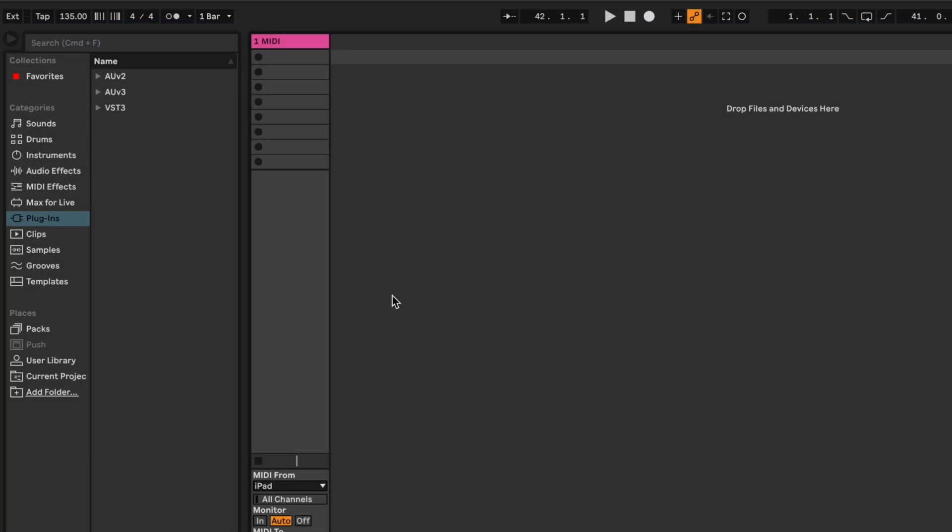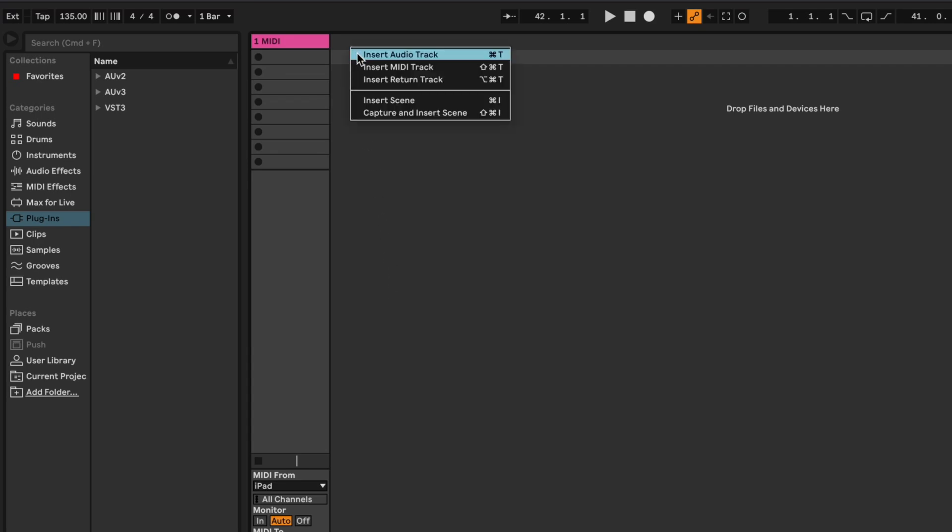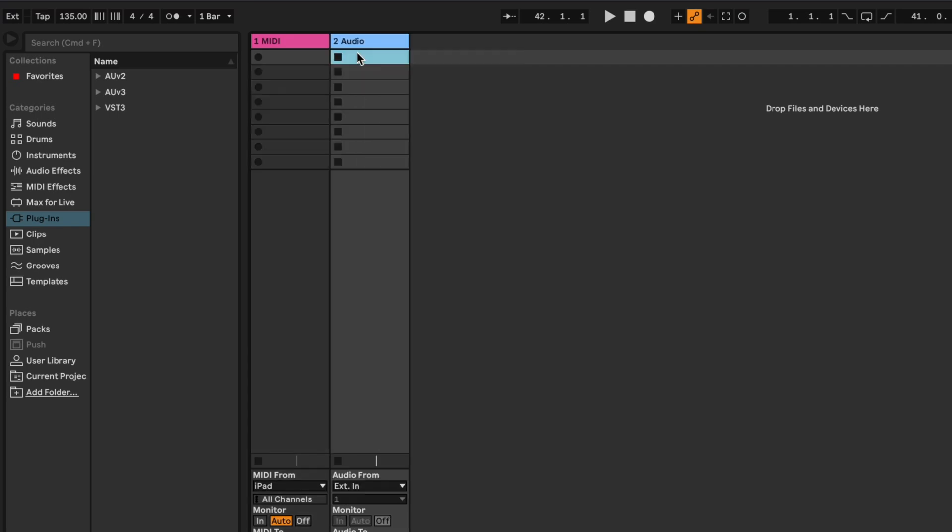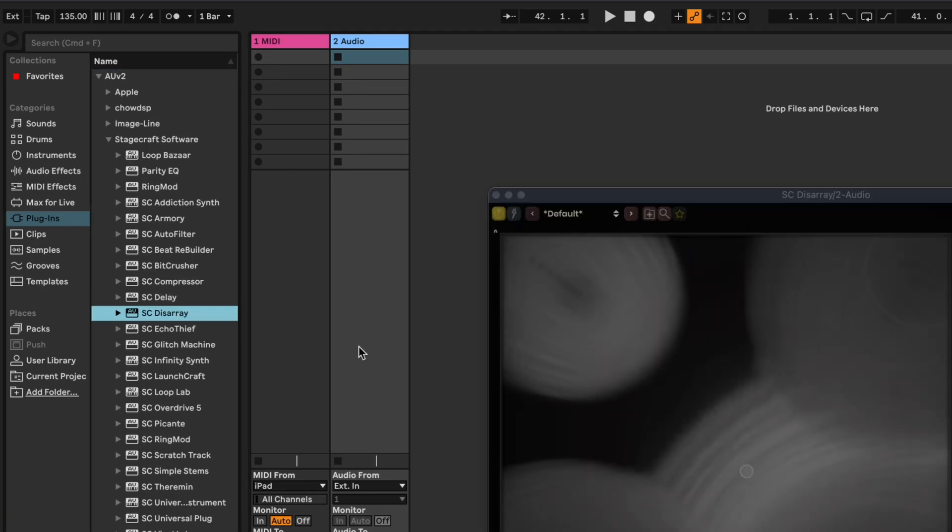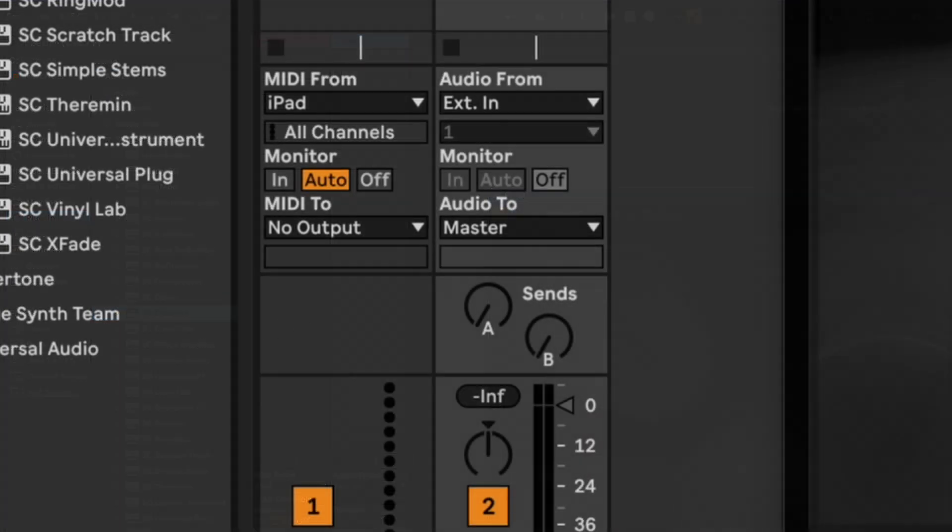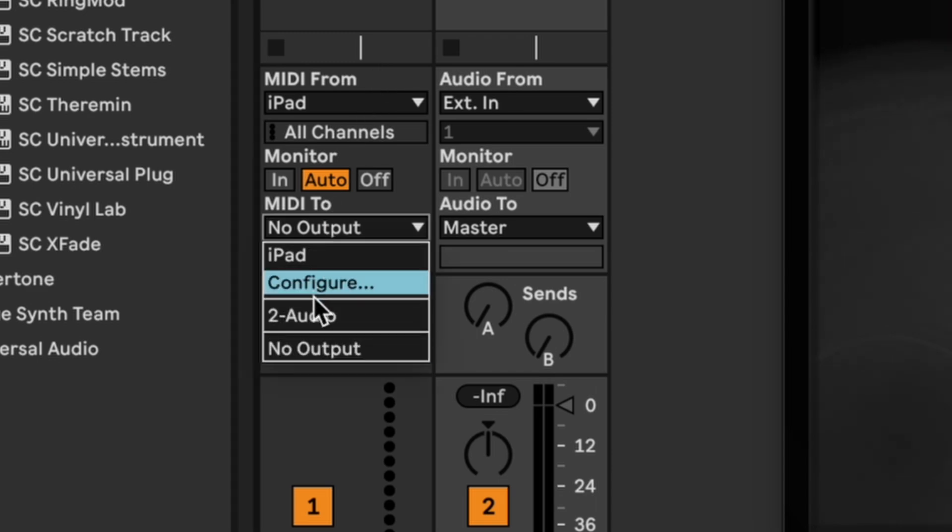Since Disarray is an effects plugin, you'll probably be using it to affect some audio rather than load it into its own MIDI track like an instrument. To do this, we need to create an additional audio track. Load Disarray there instead of the MIDI track. Then route the MIDI to that audio track.